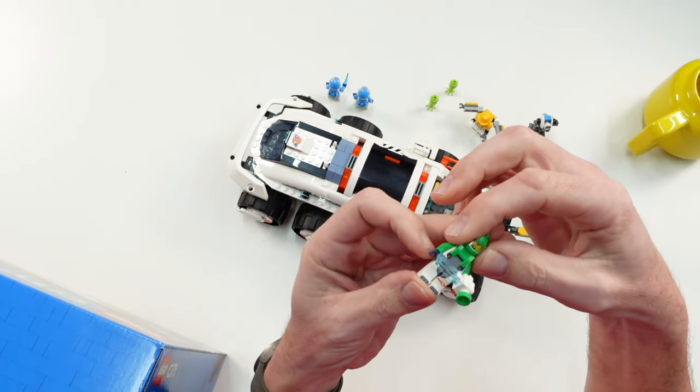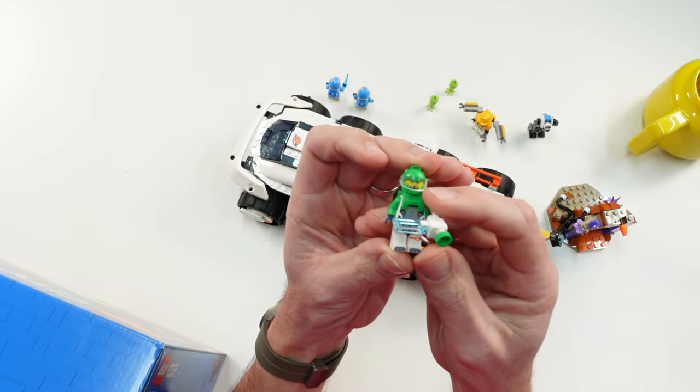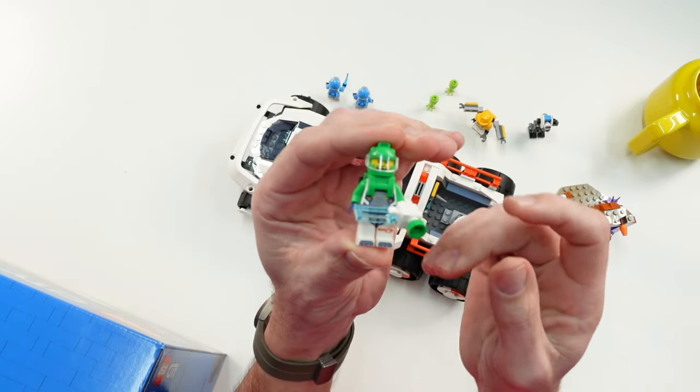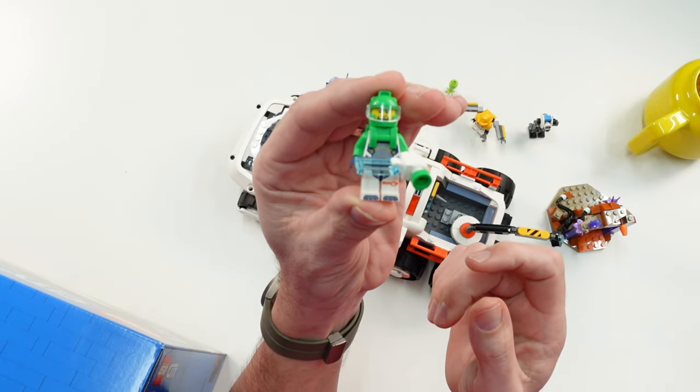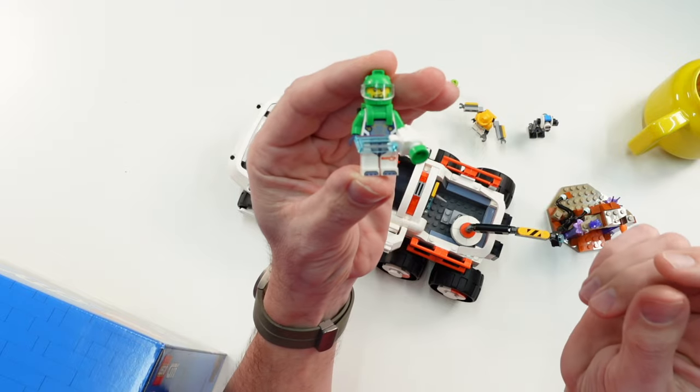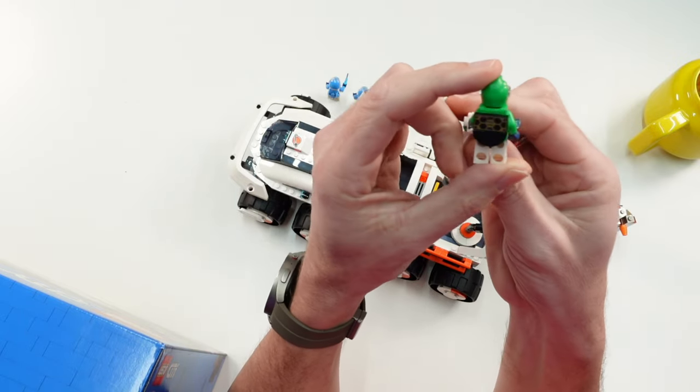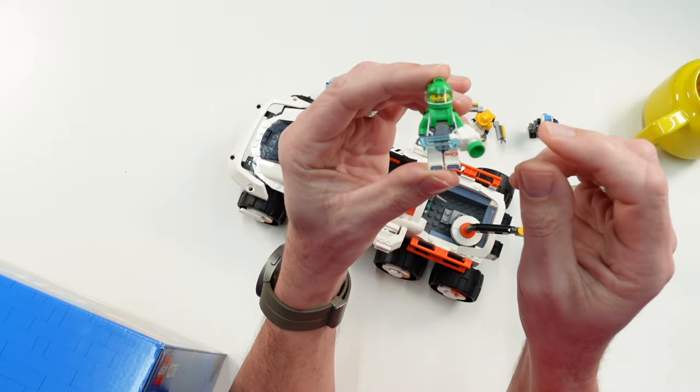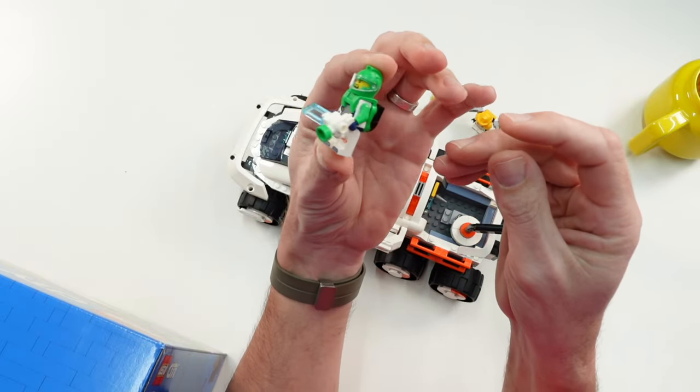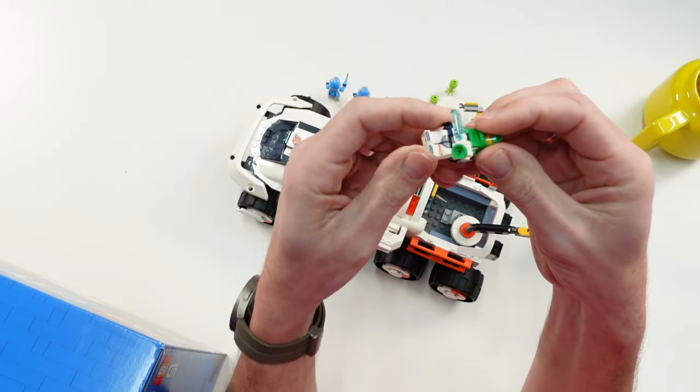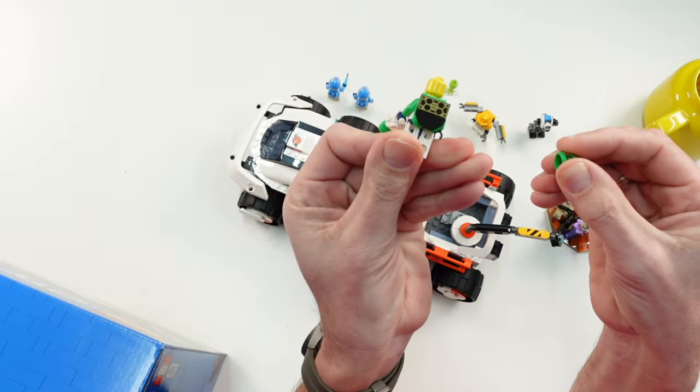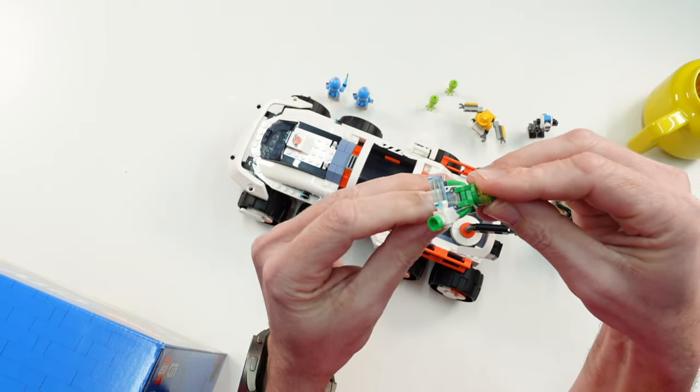Now we have here the green guy that seems to be a scientist, I don't know. Has he a second face printing? No, he also has no second face printing.